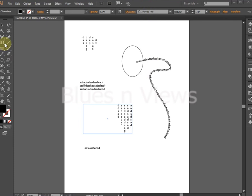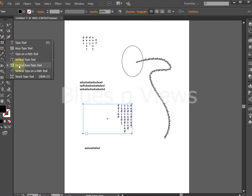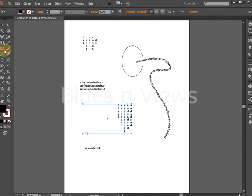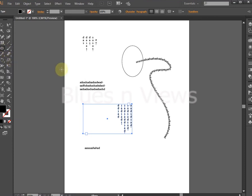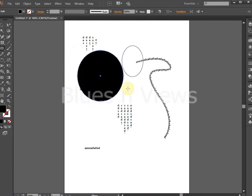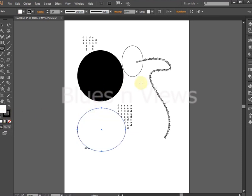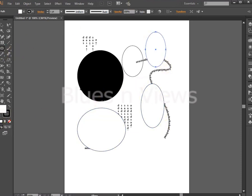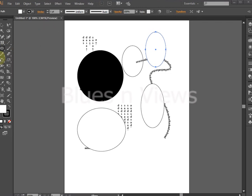The vertical path type tool is used to create vertical text on a path. The ellipse tool creates circles and ovals. The polygon tool creates polygons.